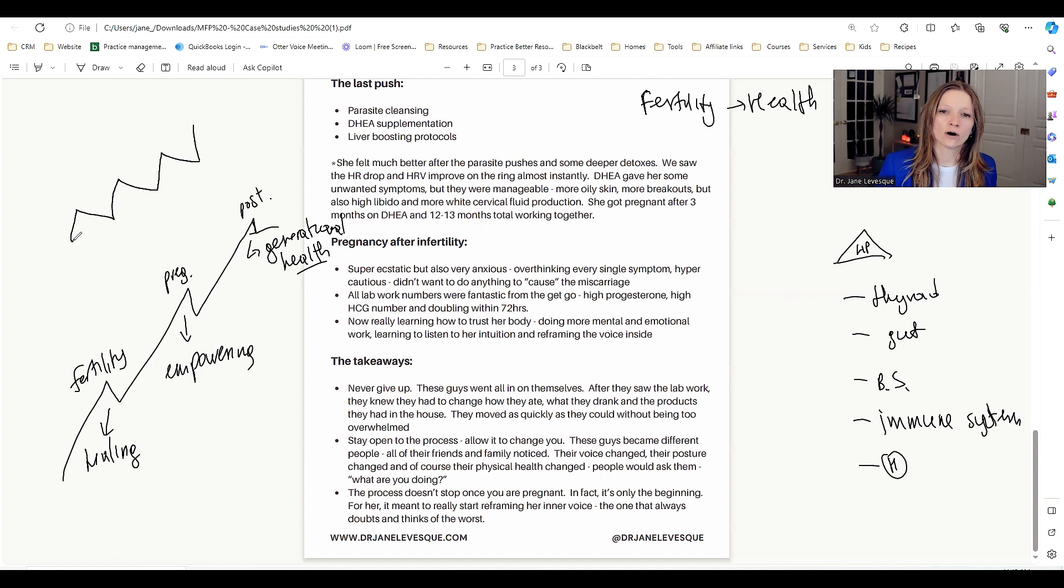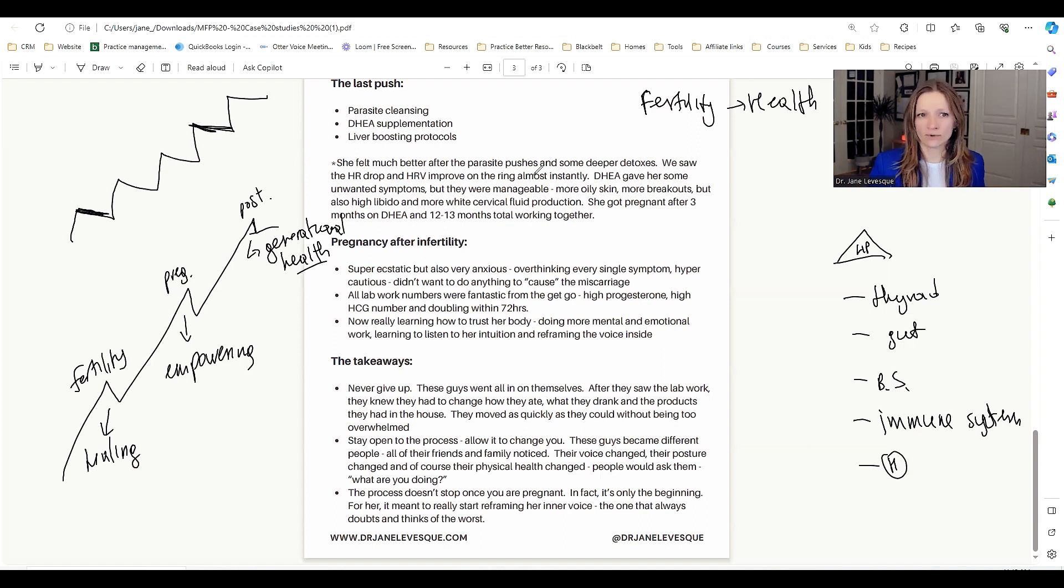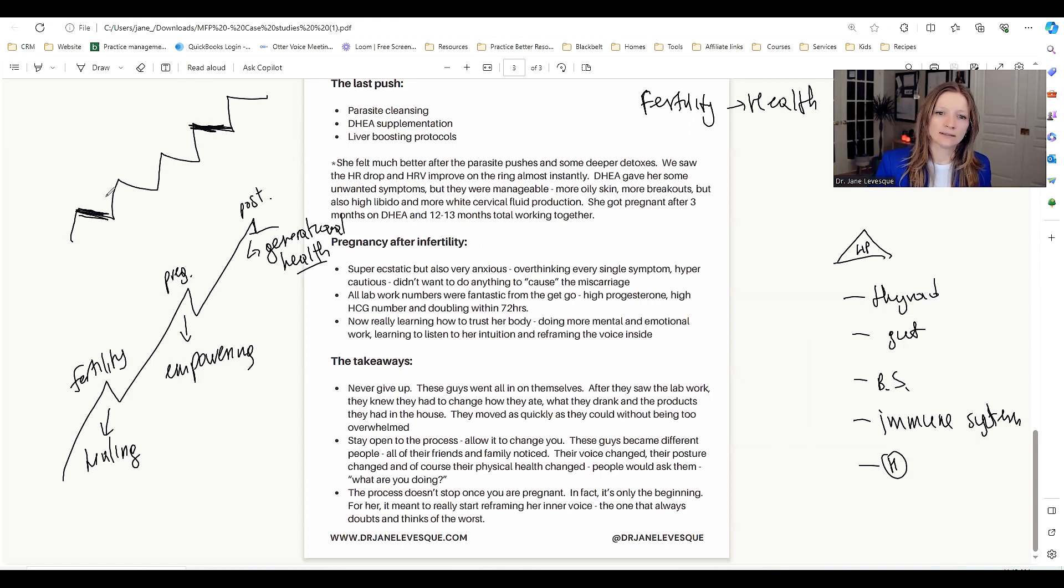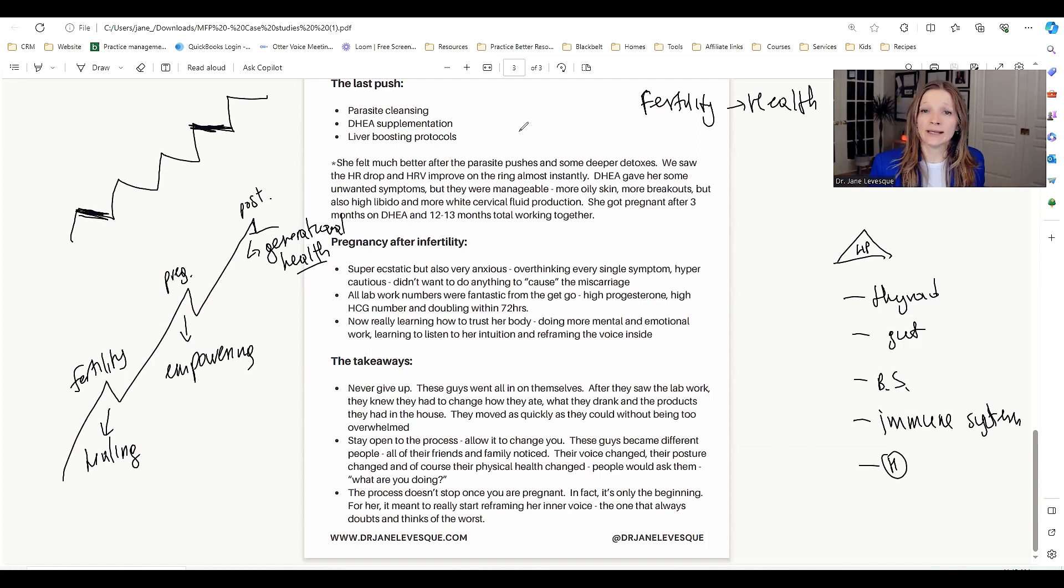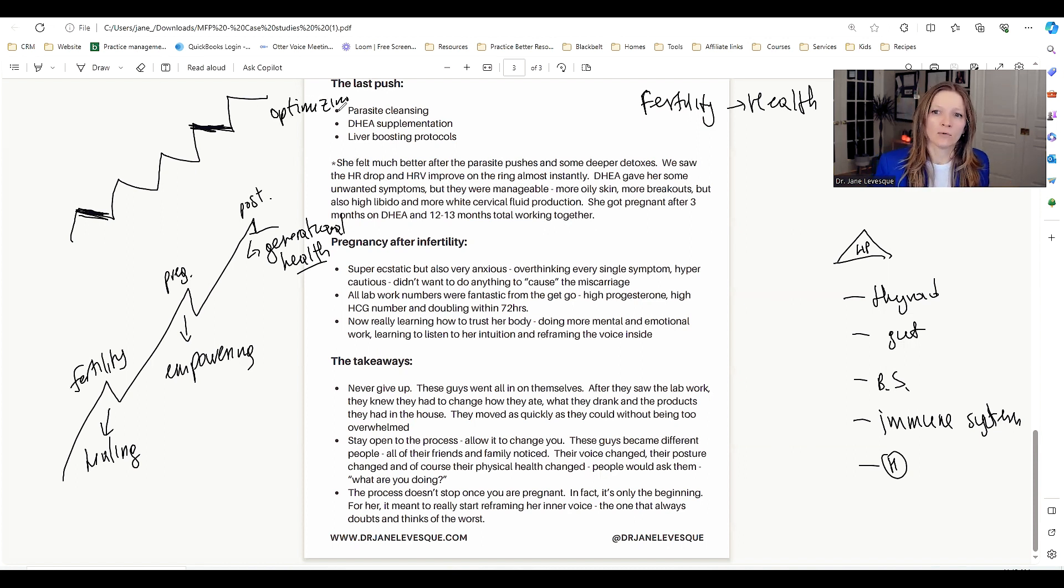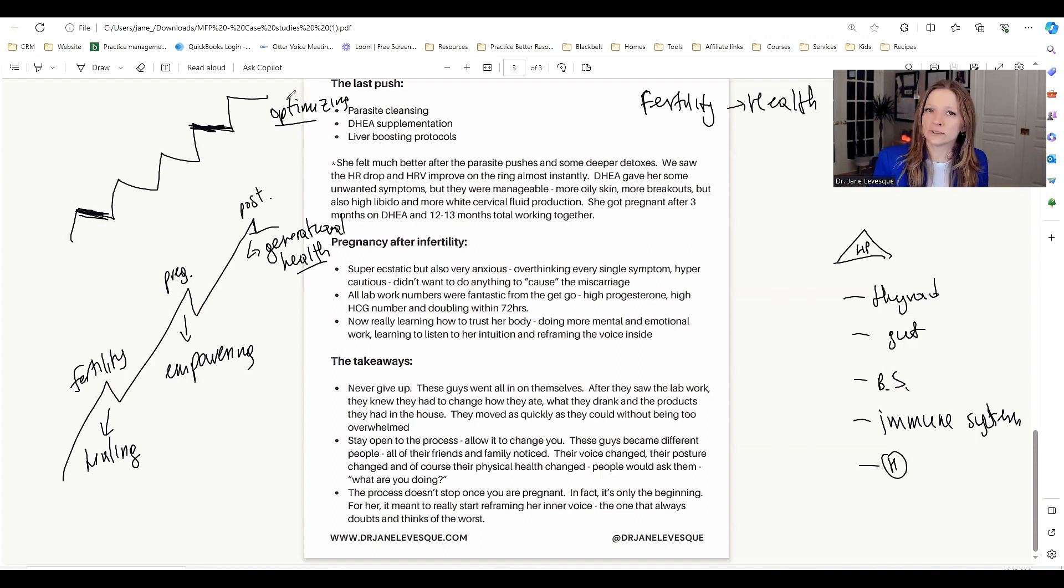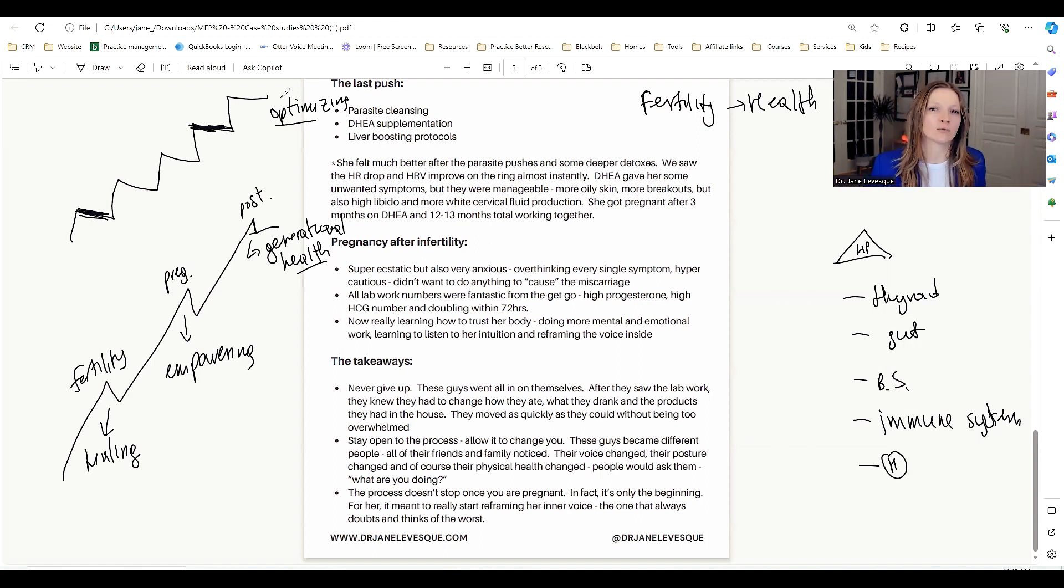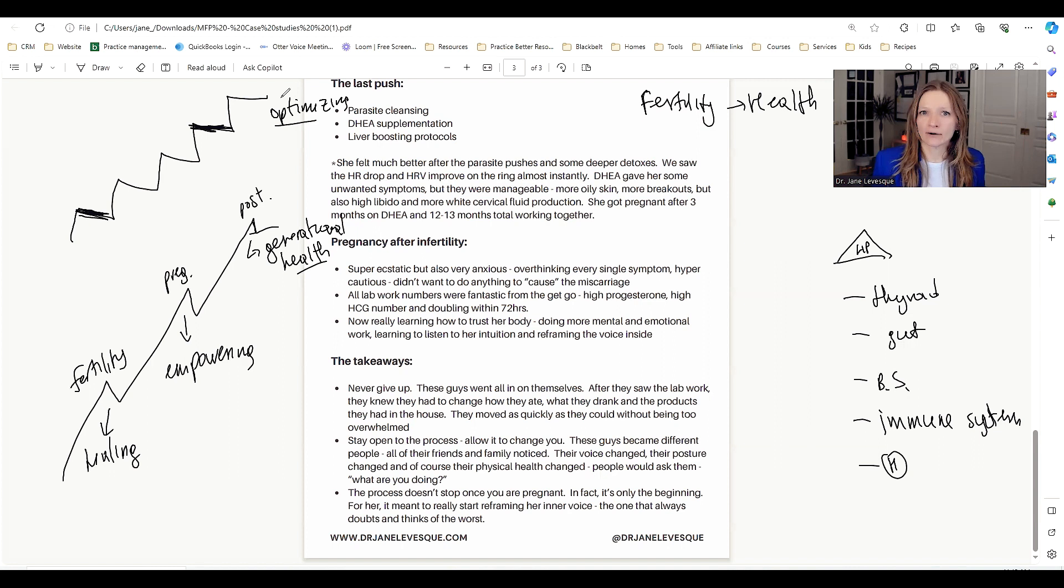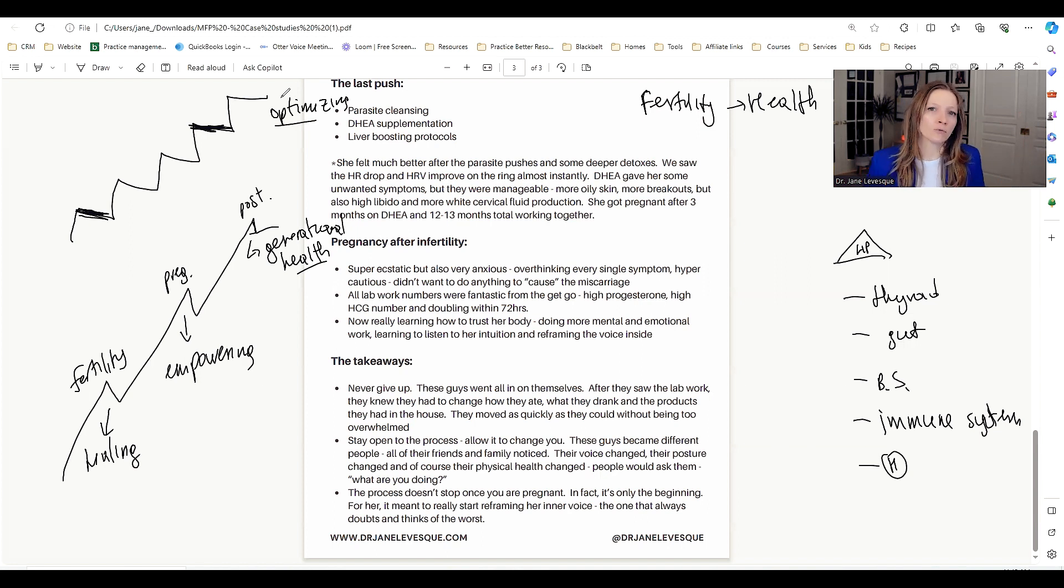What I want you guys to get inspired by is don't give up, make your fertility your healing journey. These guys went all in on themselves. When they saw the lab work, it was just like, we have to do this. We just have to do this for ourselves. Even though that end goal was a healthy pregnancy, they really did just focus on their health and what they needed to do to optimize their environment and both of their healths. The way that they are now versus a year ago, it's like it's night and day. Stay open to the process and allow it to change you. What prevents you from getting pregnant here should be very different from what's here.